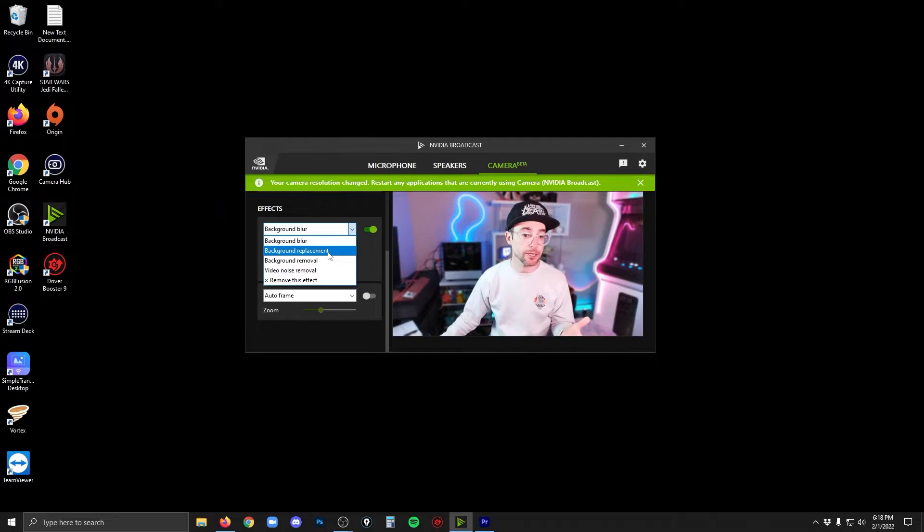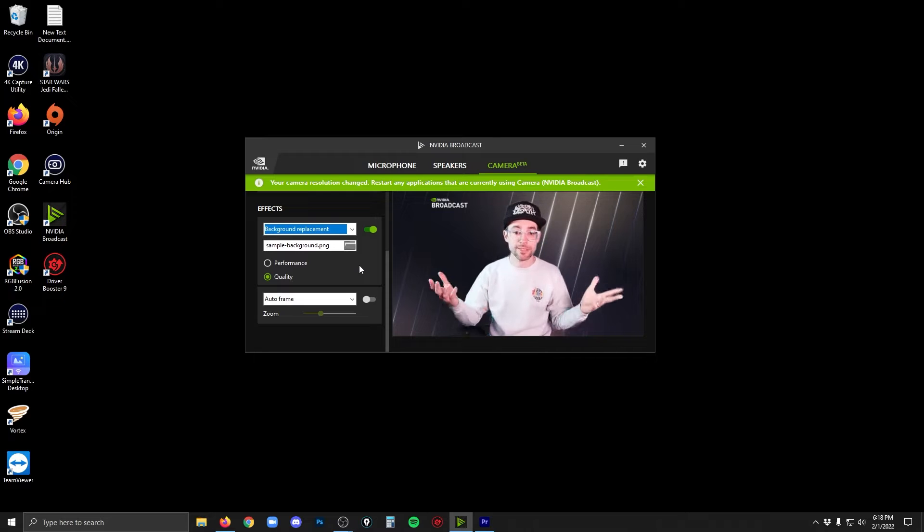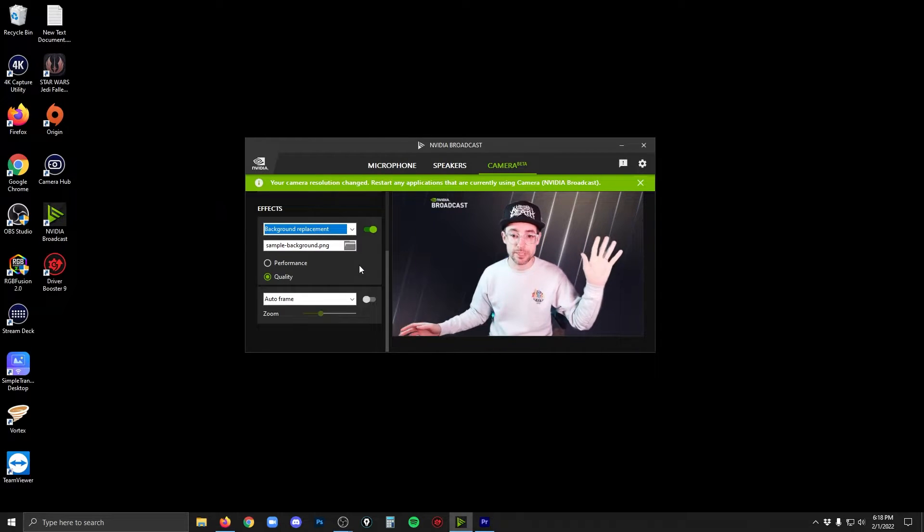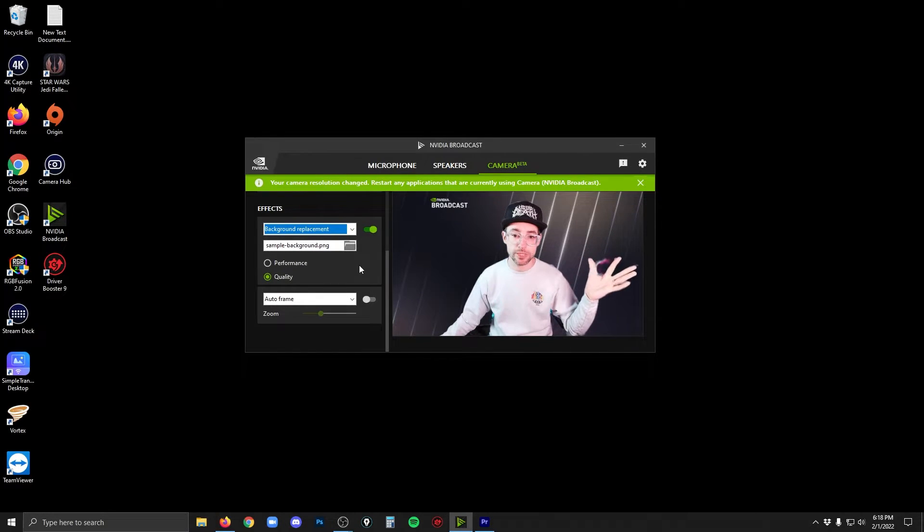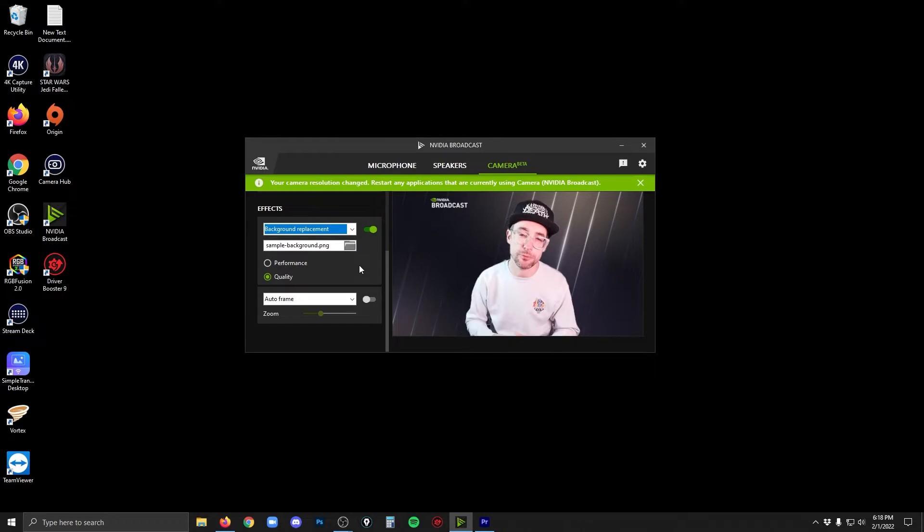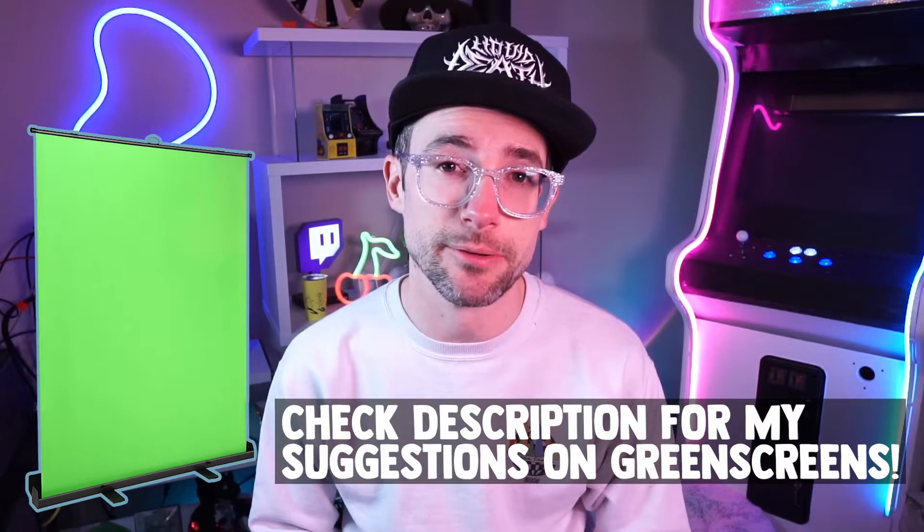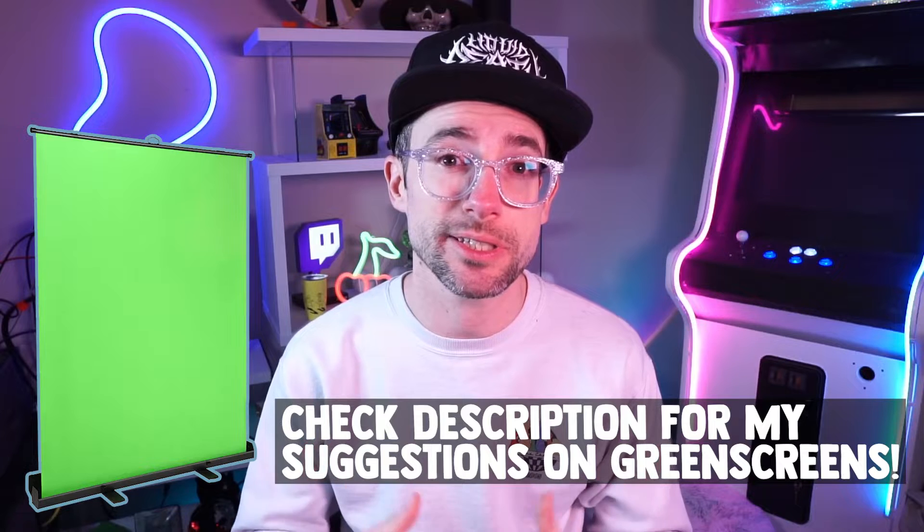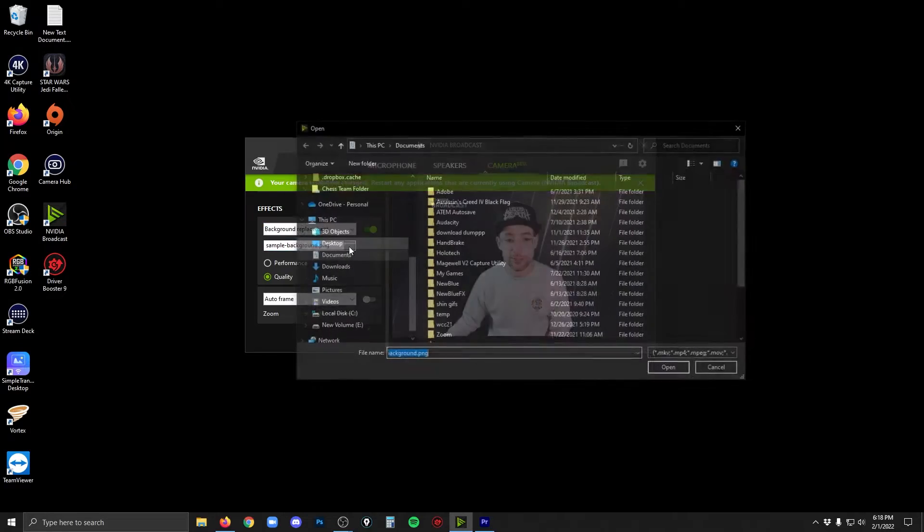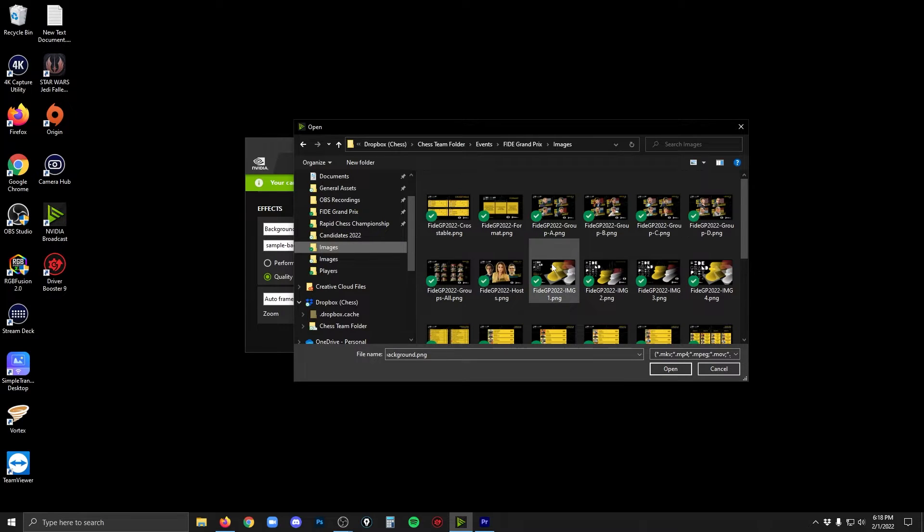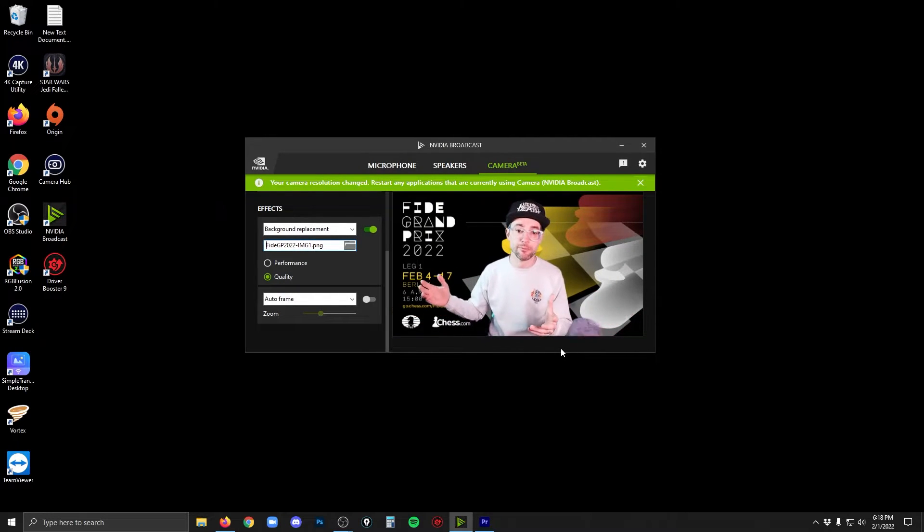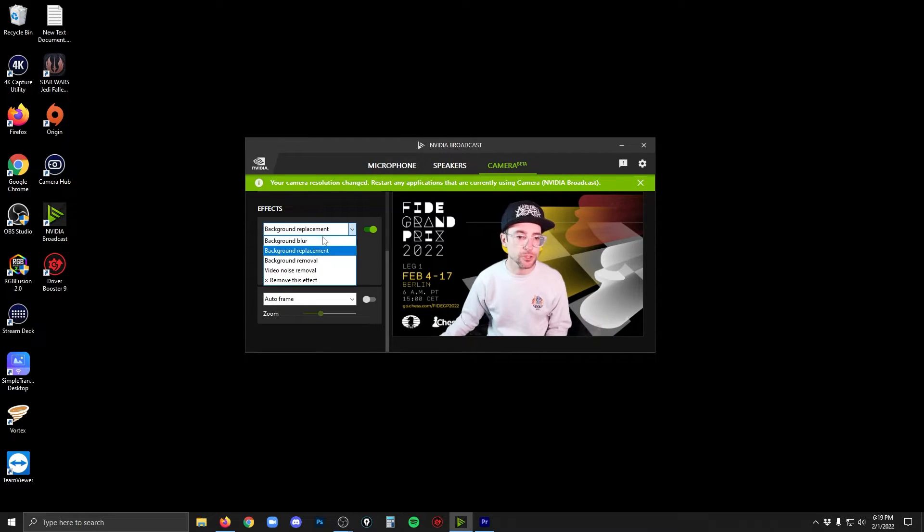Instead of background blur, I'll click background replacement. And that just replaces it with something else. Now this is where it really starts to become noticeable that sometimes it has a hard time like between those two fingers there detecting whether or not it should blur something. So you're never going to get perfection with these kinds of things. And that's where you may want to invest in a green screen if you're going to use NVIDIA to replace your background so that you ensure you have a really great edge to the replacement. And so you can choose a file. I'll just go look for a different image of some kind. And there you go. Now my background has been replaced with the image of my choosing.